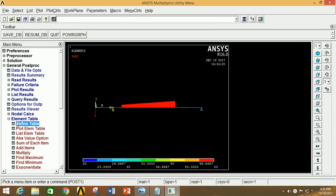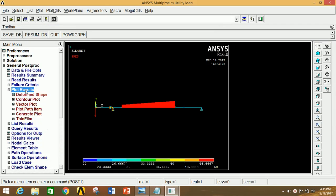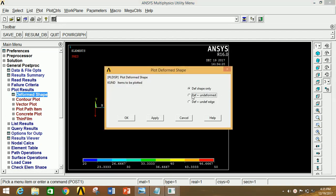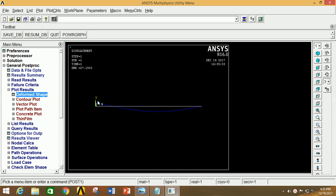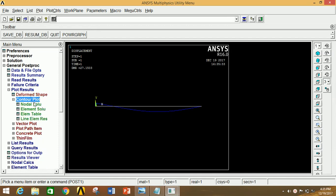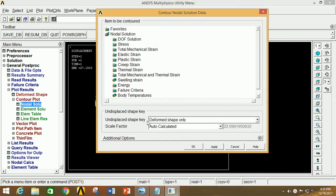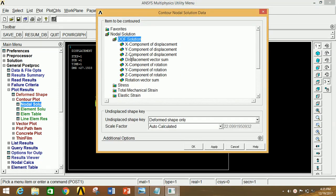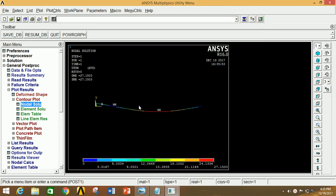Now close this, minimize element table. Go to Plot Results, click on Deformed Shape, select Deformed + Undeformed. Now click OK. So this is the deformation of the beam under the given loading condition. Now click on Contour Plot, click on Nodal Solution and click on DOF, click on Displacement Vector Sum to see the displacement diagram. Now click OK. So this is the displacement of the beam — the minimum displacement is at this point and the maximum is at this point, with the corresponding values shown in mm.